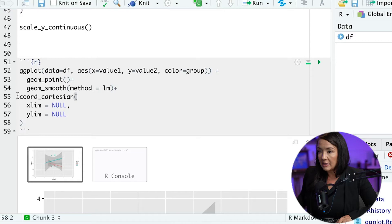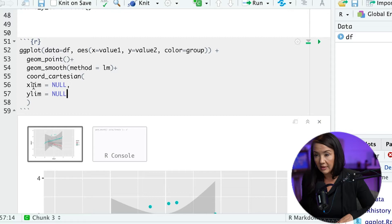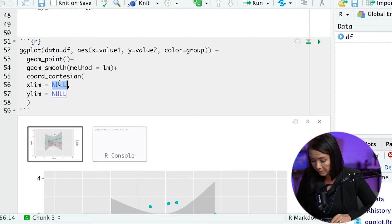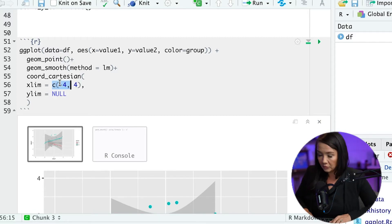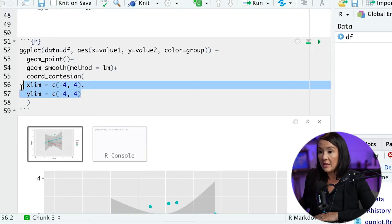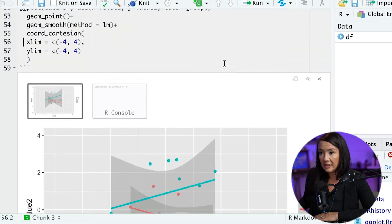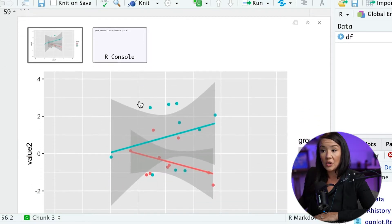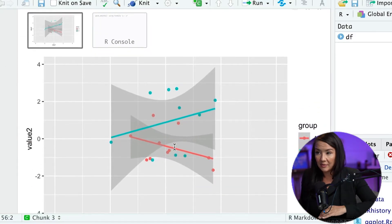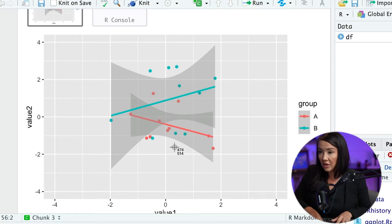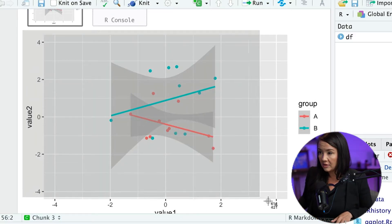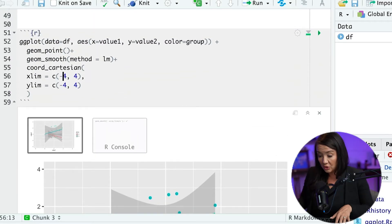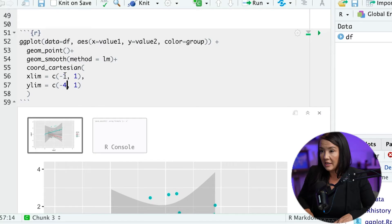And what this particular function does is it allows us to specify the x and y limits as in before. But when we do it in this way it's not cutting off any values. I basically just use negative 4 and 4 to show you that we can produce the exact same plot. And I'm actually going to take a screenshot of this for reference.